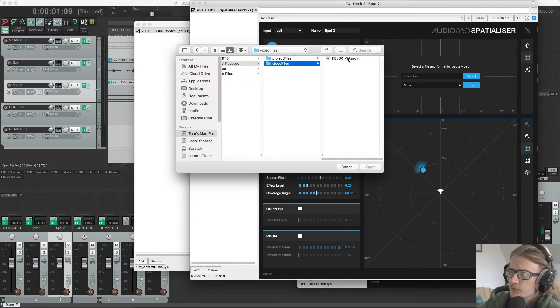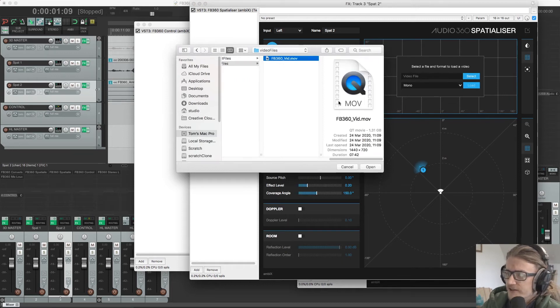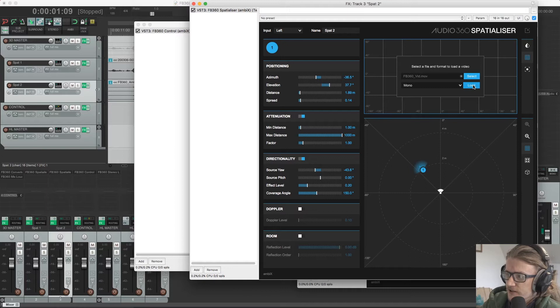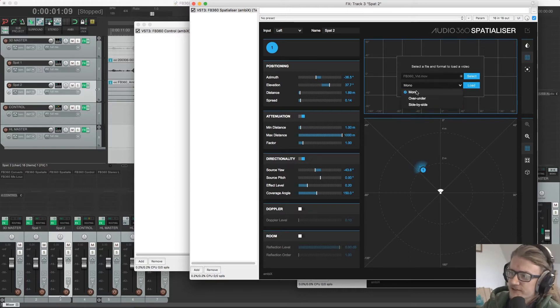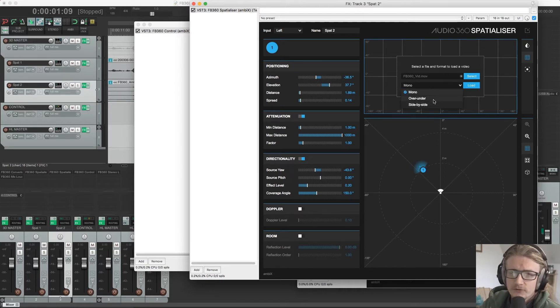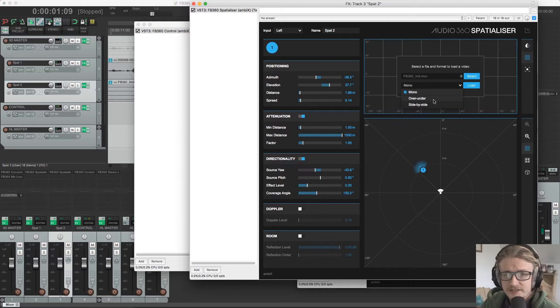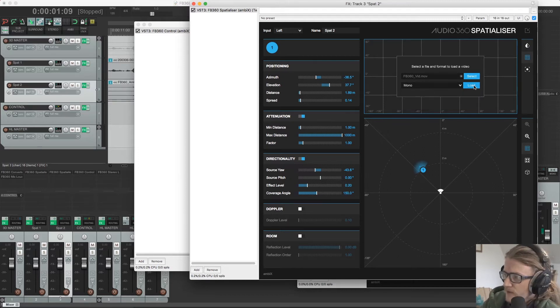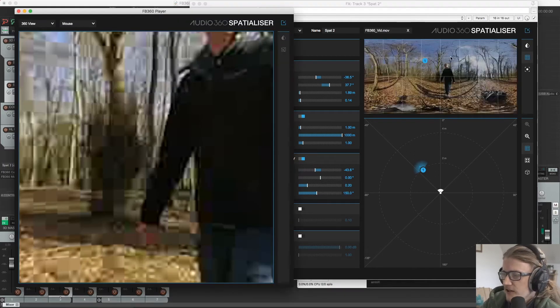Then we navigate to where our video is stored. Click open and leave it on mono. We have different options here depending on our format, our 360 format. Generally, you're going to have monoscopic. So leave it on mono and then click load.